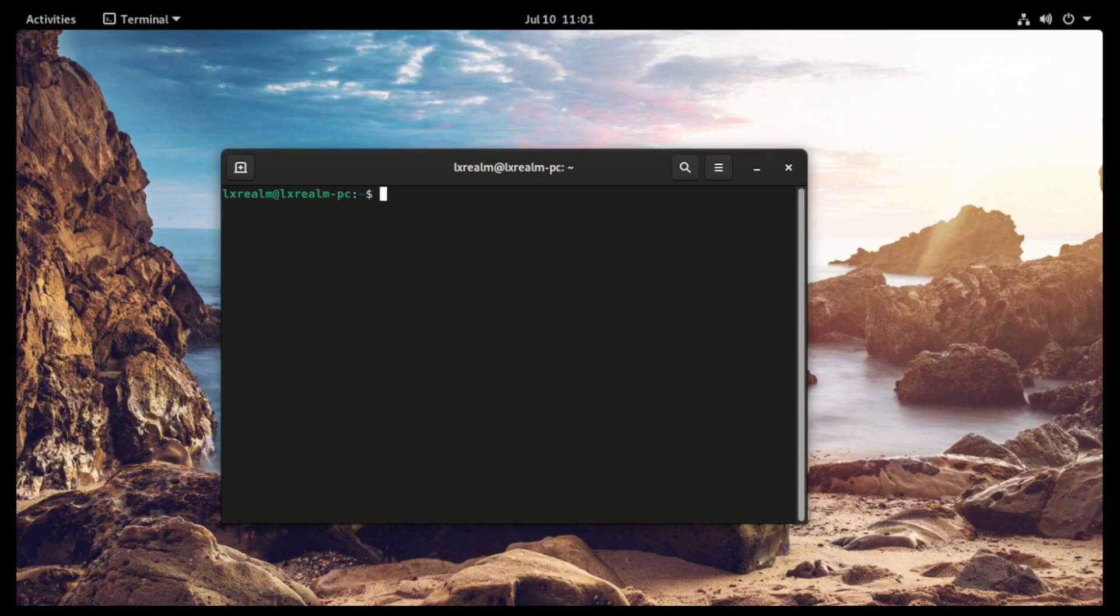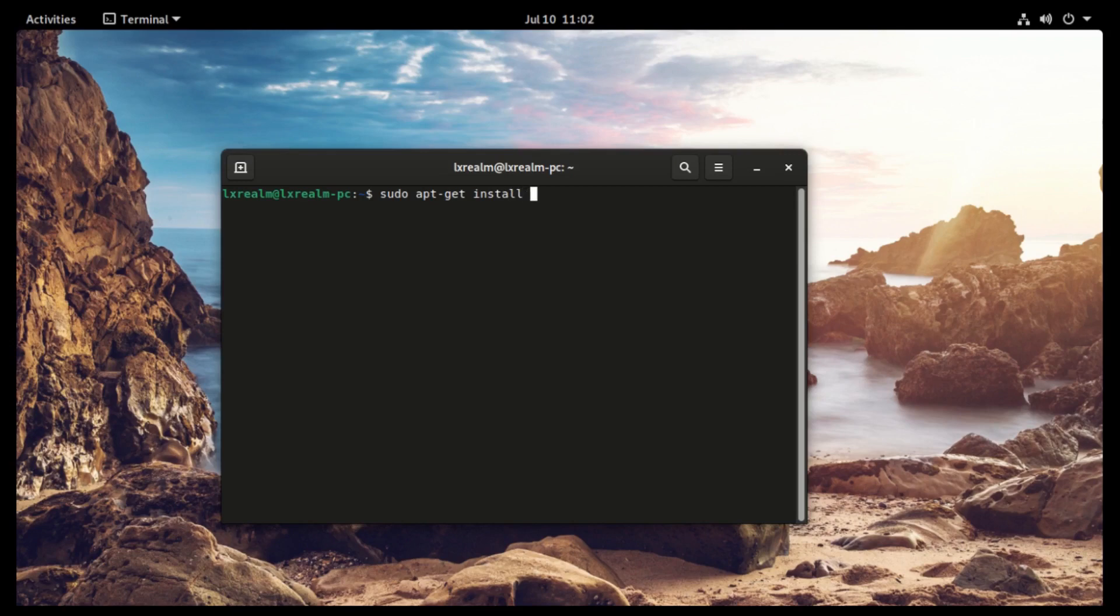To do that I will type the command sudo apt-get install ufw -y, enter my password.